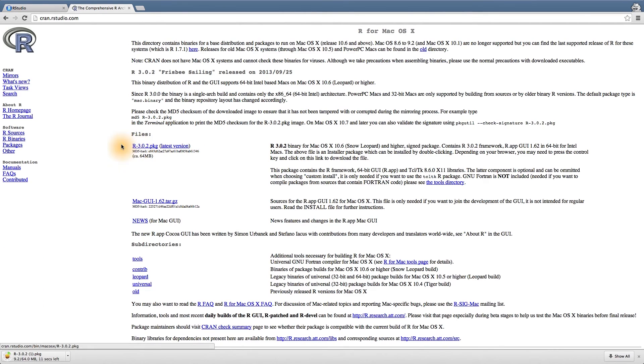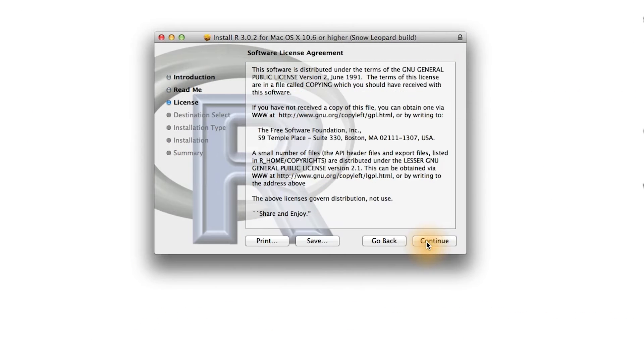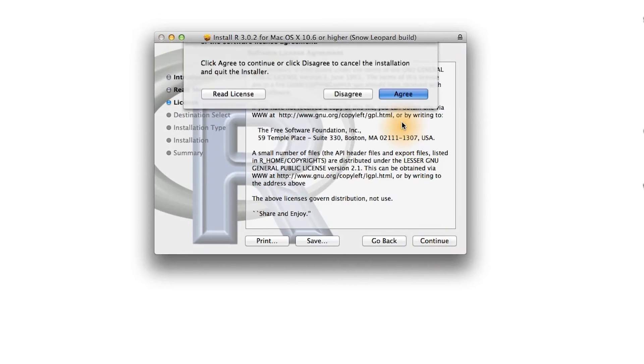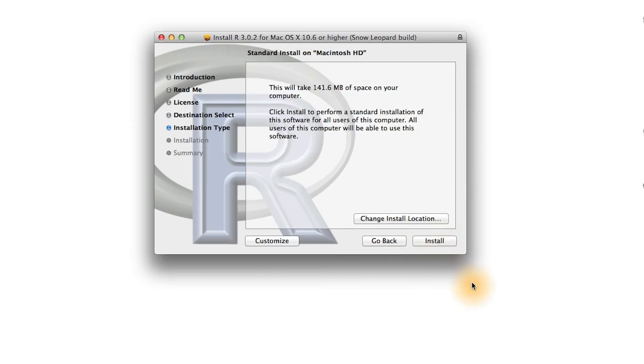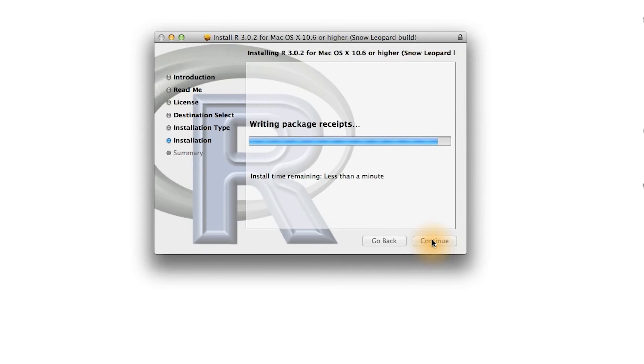It may take some time to download, so you might want to take a break and then come back to the computer. Once you've opened up the package, follow the instructions for installing R. You should end up getting a successful message for the installation.